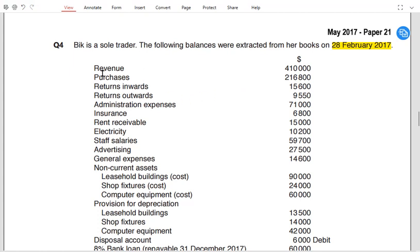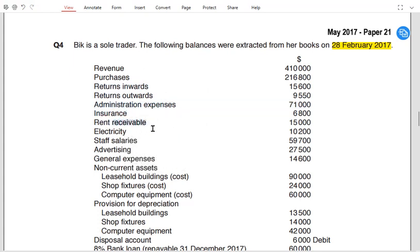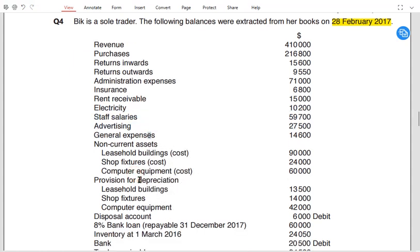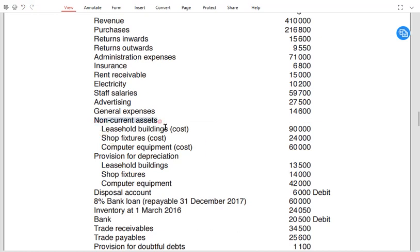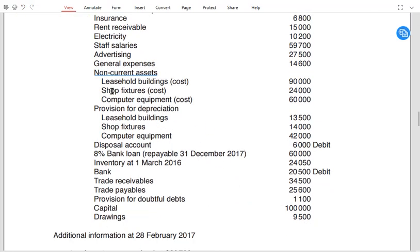There are many items given as a list of balances. We have revenue, also known as sales. We have purchases, return inward also known as sales return, and return outward also known as purchase return. Administration is an expense, insurance is also an expense, rent receivable is other income for the business, electricity is an expense, staff salary is an expense, and so is advertising and general. Then we have non-current assets: leasehold building, shop fixtures, and computer equipment.